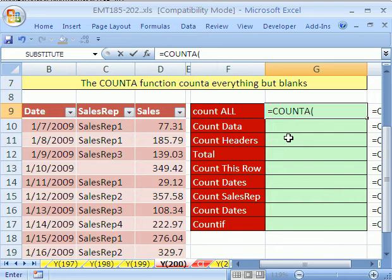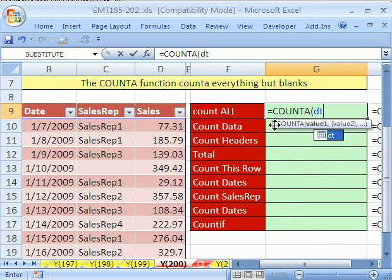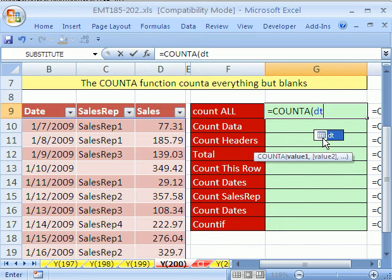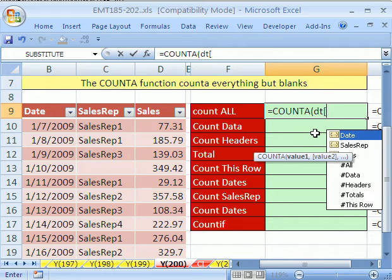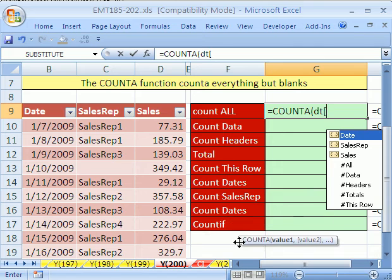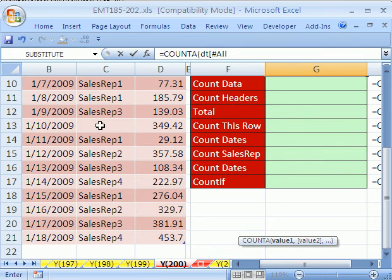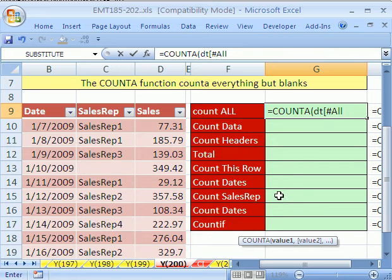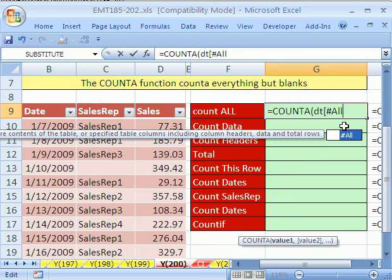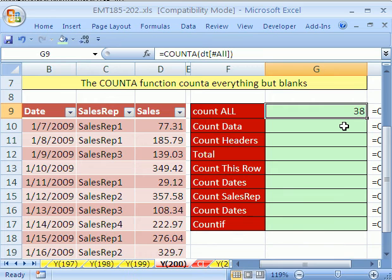I'm going to do my Counter and type in DT. When you type DT, that little symbol means it knows it's a table. As soon as you type a square bracket, it gives you a dropdown. I want to show you every single one of these. We're going to start with All. All means it will count everything: the headers, the data. It won't count blank cells. Even if it has a total row, which we'll add later, it will count that. I'll put another closed square bracket and hit Enter. It's counting 38.